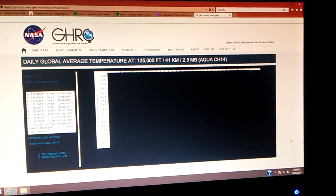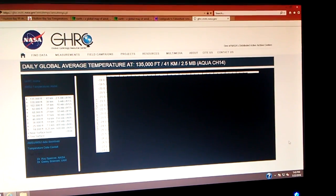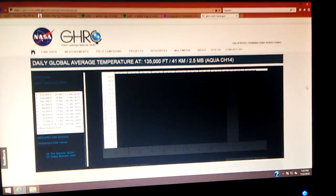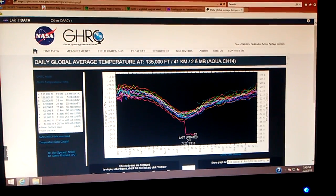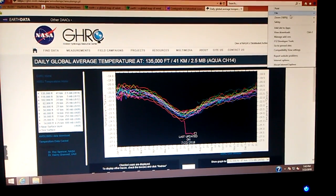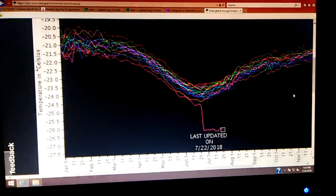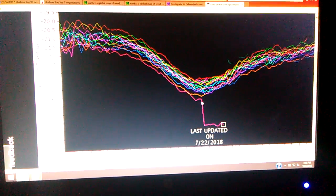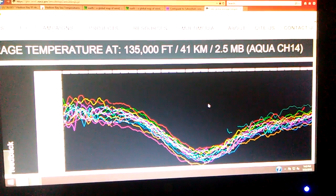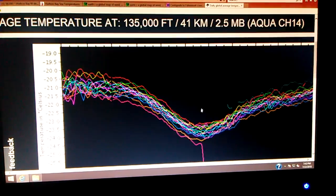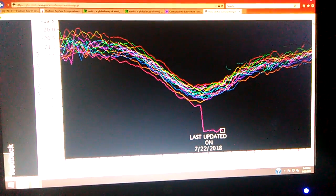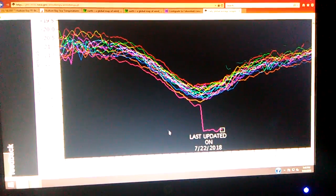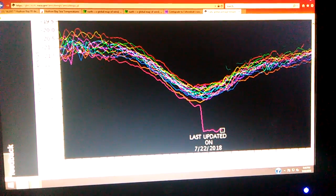Okay, I'll show you. Look at that. Look at that, folks. I'm going to try to zoom in on that for you. On June 21st, on the day of the summer solstice, at 135,000 feet, aqua satellite channel 14, the temperatures plummeted from 24.5 centigrade below down to 26.5 below. Now, it doesn't seem like a lot, but look at this.